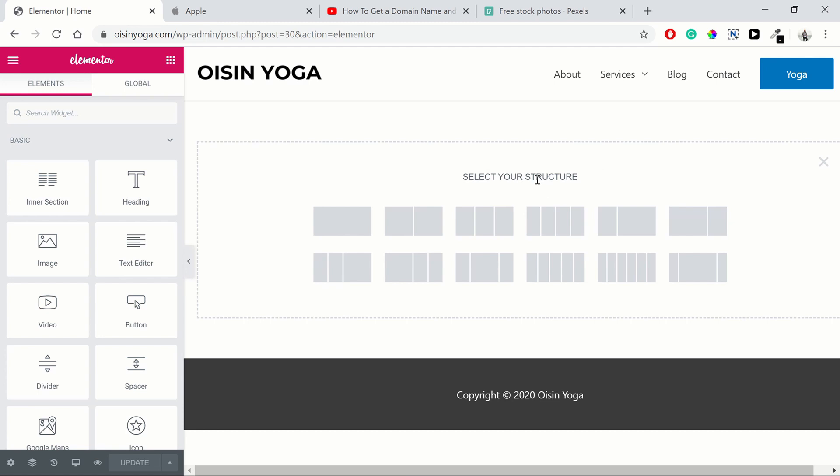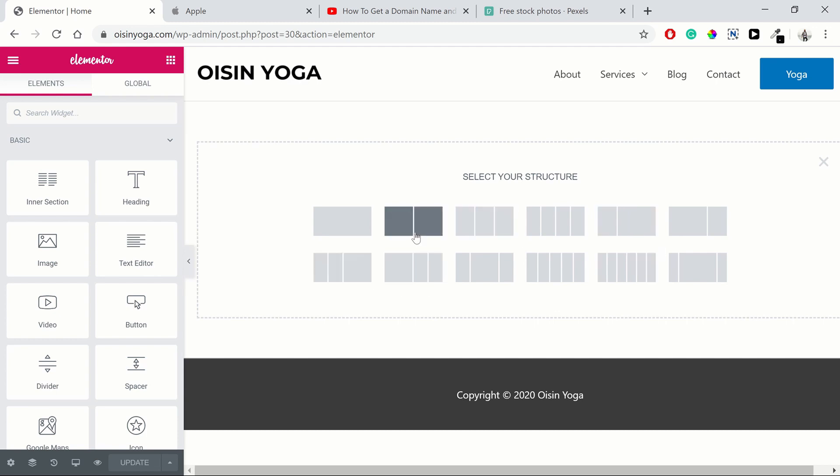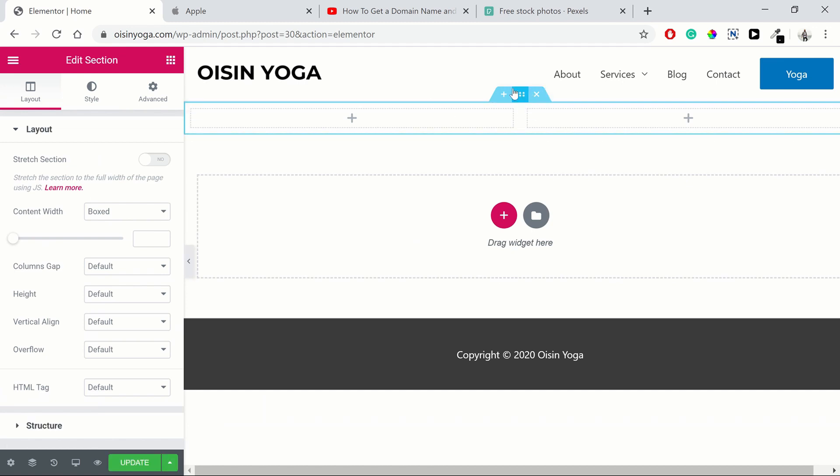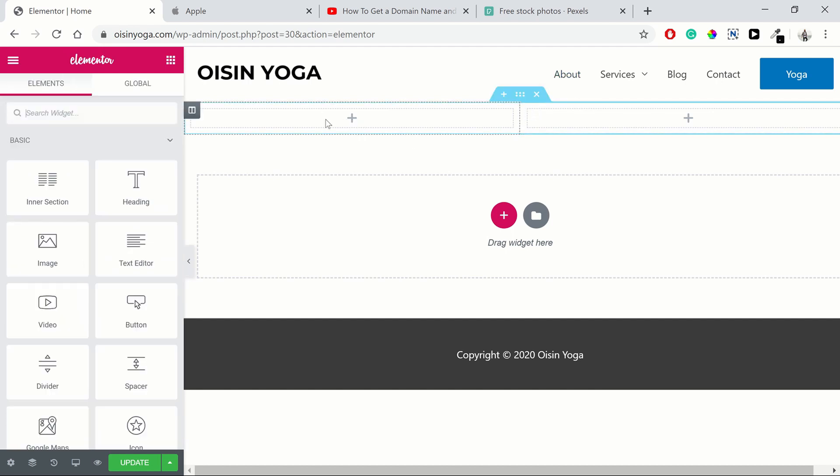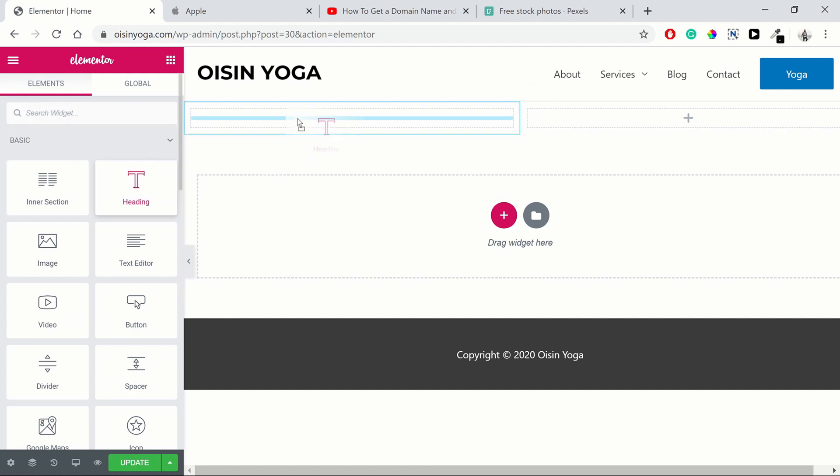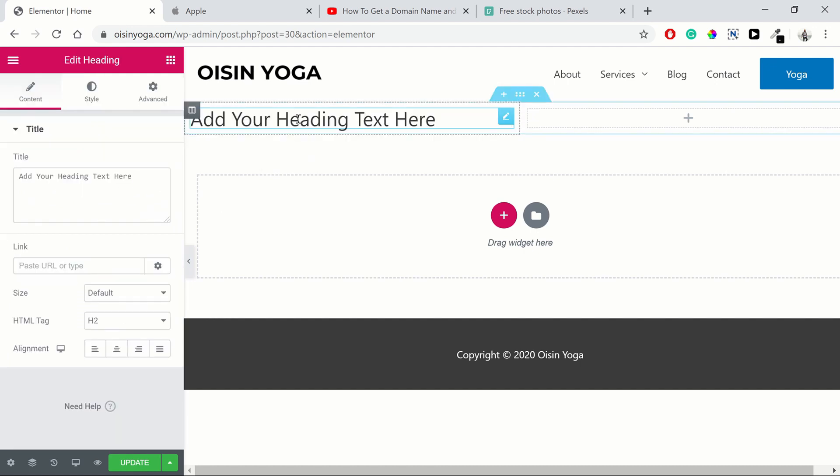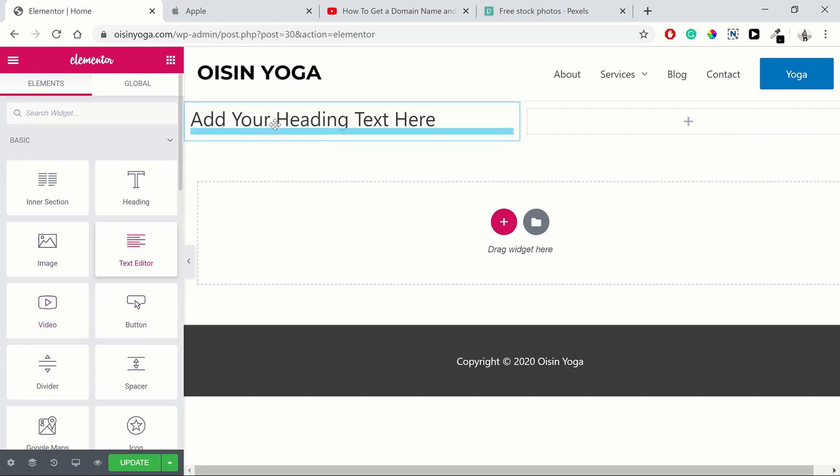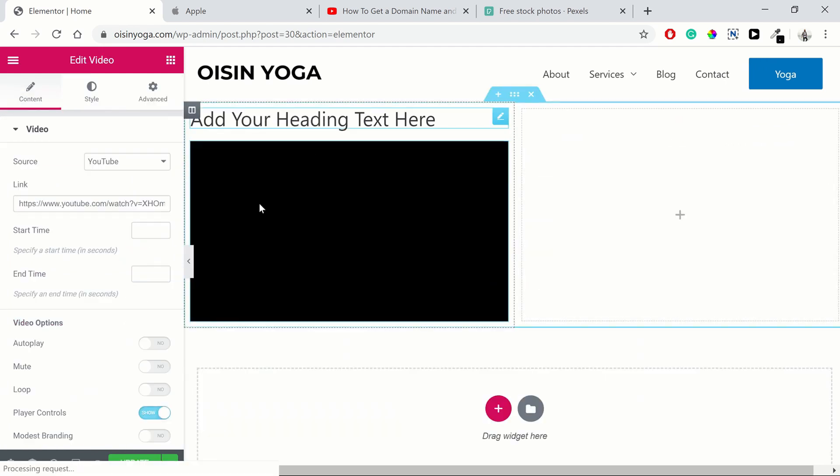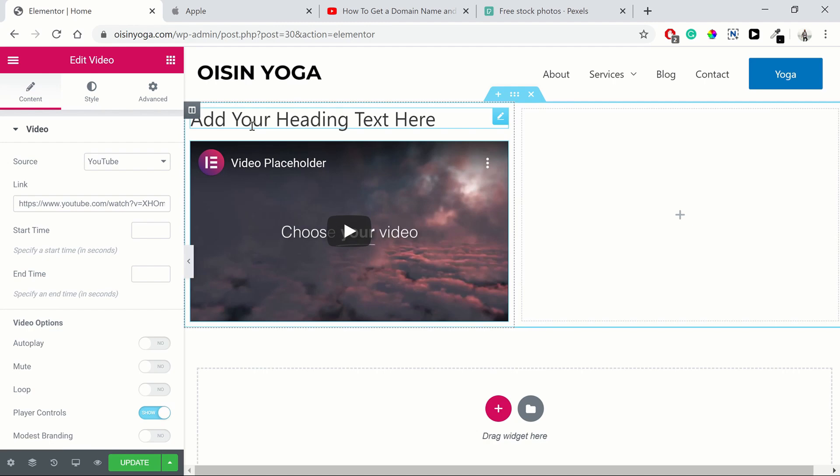So pressing that plus button will open up this selection of section structures. We're just going to choose one that has two columns. As you can see, the blue is the section inside the blue. Here is one column, here's a second column. We can add elements into the columns. So let's add a heading in here. I literally just dragged and dropped it over and you already have a heading. Then we're going to drag and drop a video below that. In column one, we have a heading and a video.